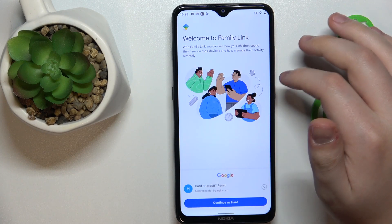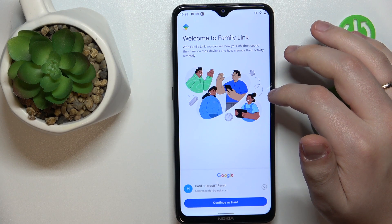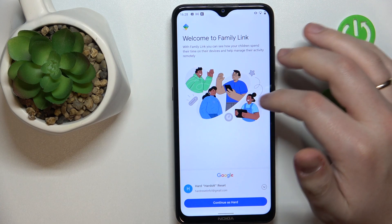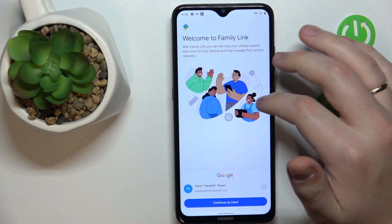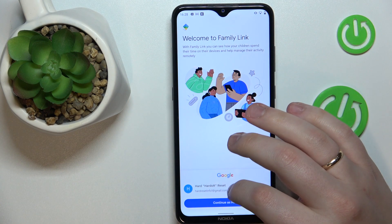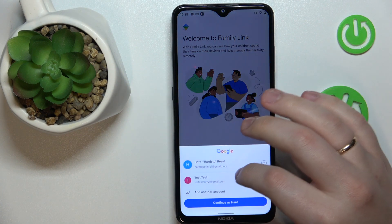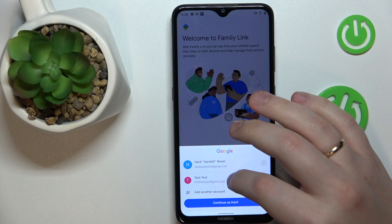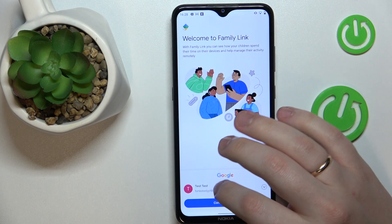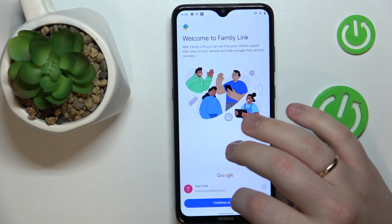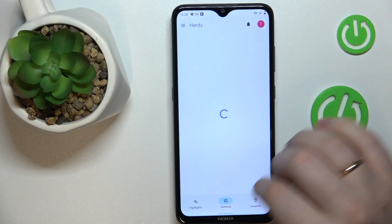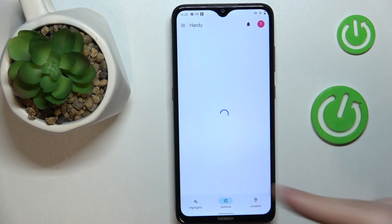In here there is a crucial step to be cautious about. You have to make sure to sign in with the parental Google account that you earlier signed into at the child's phone.